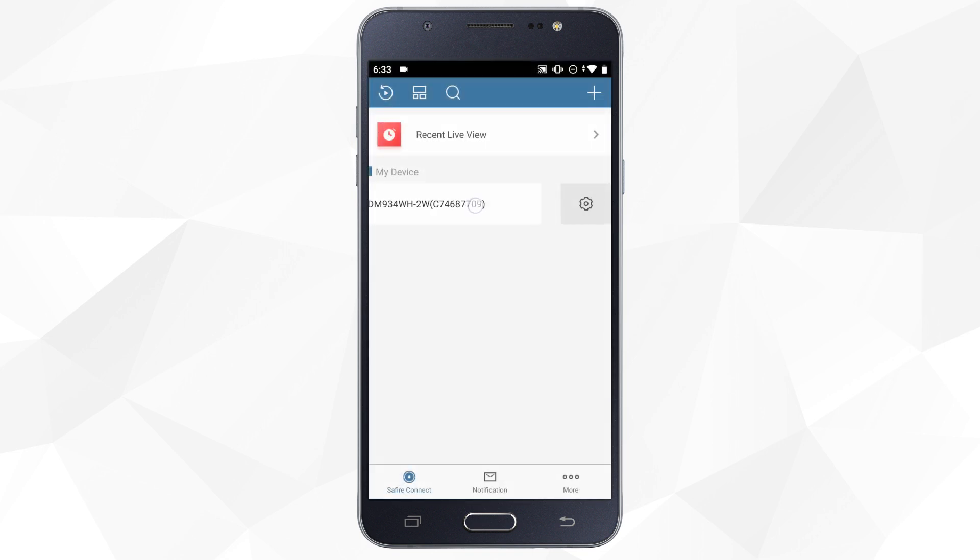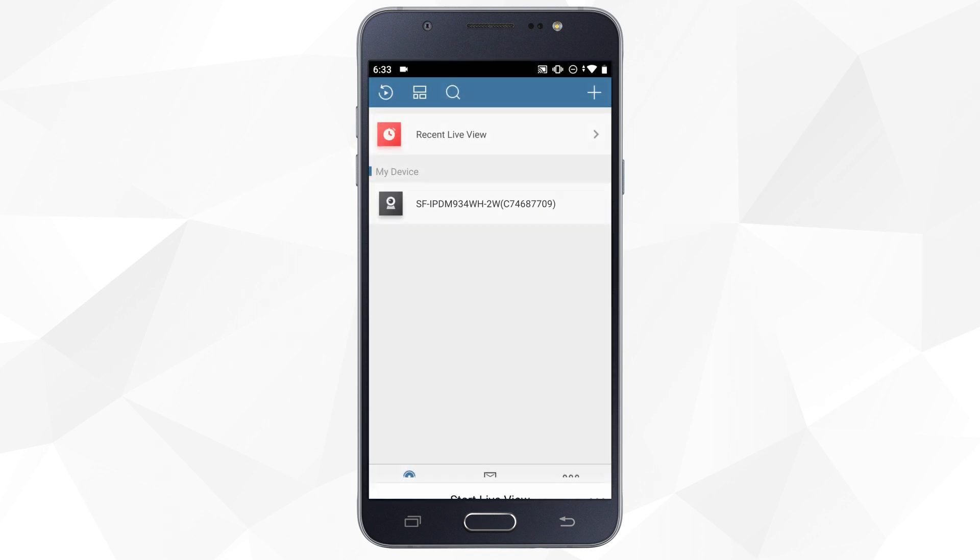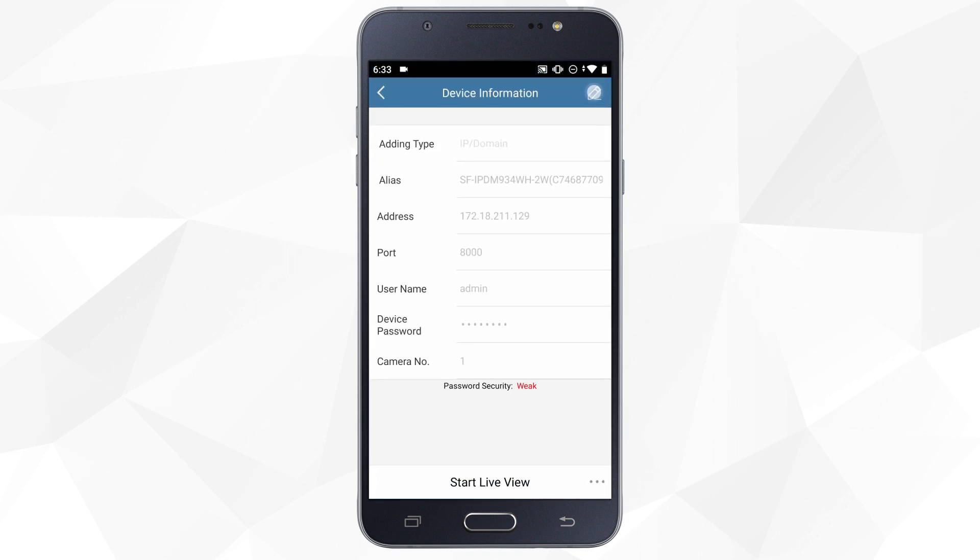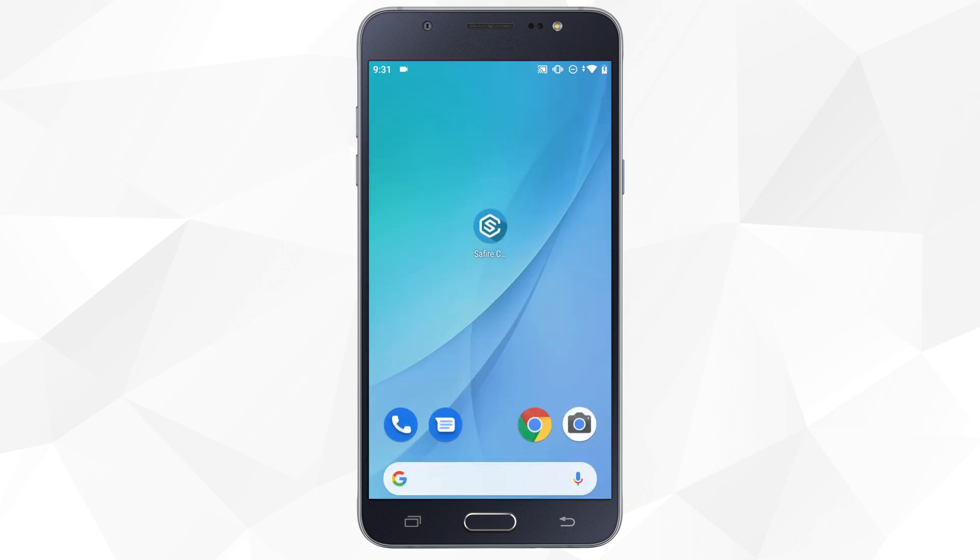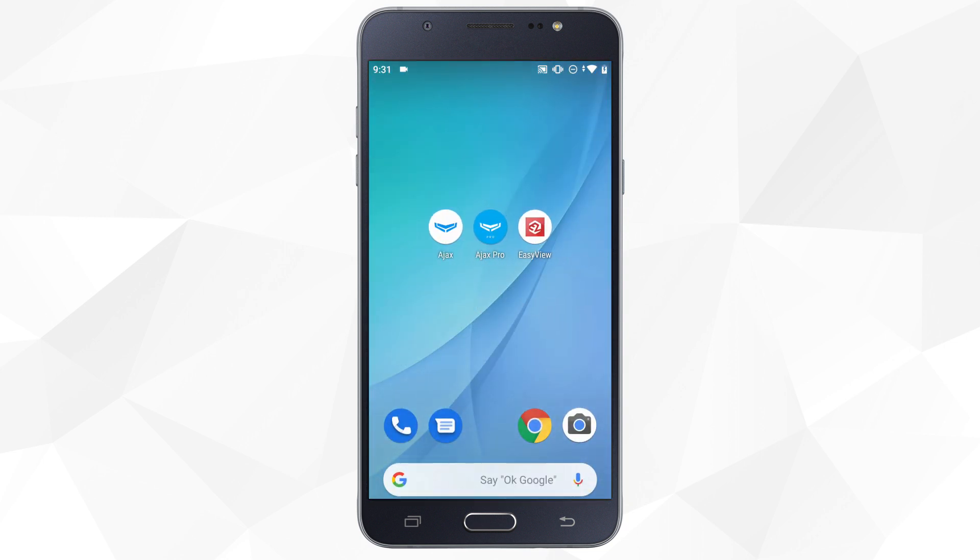We can change the configuration settings and securely add it to third-party applications using our Safire Easy Connect account.